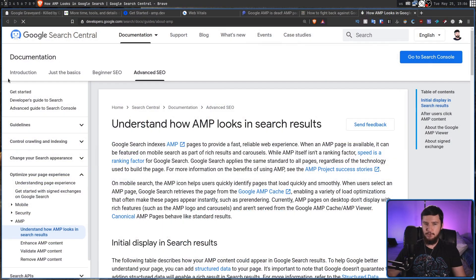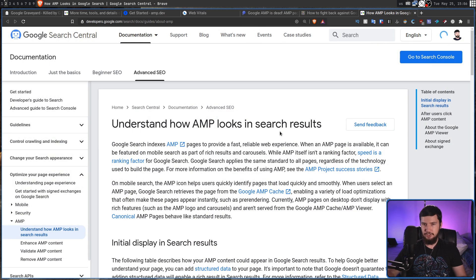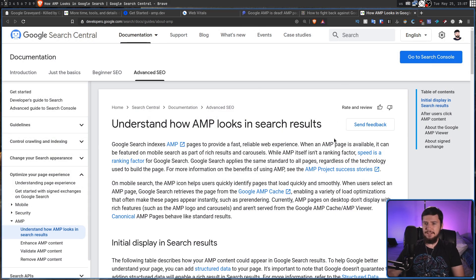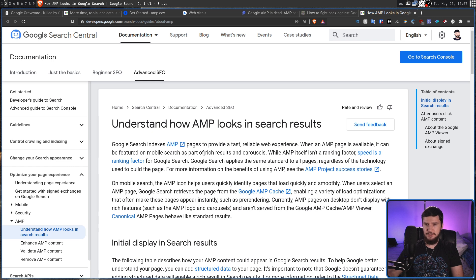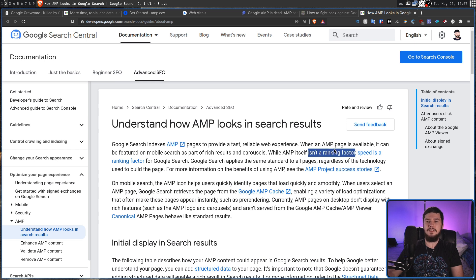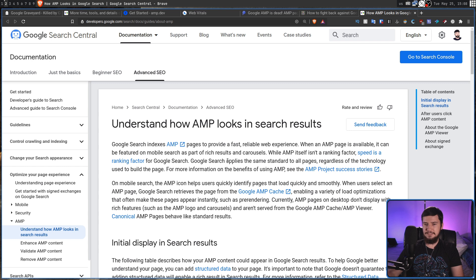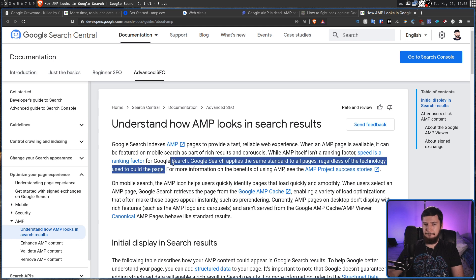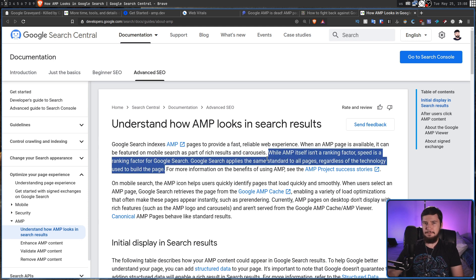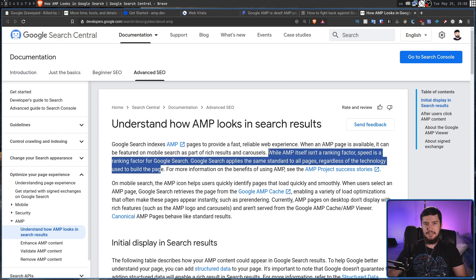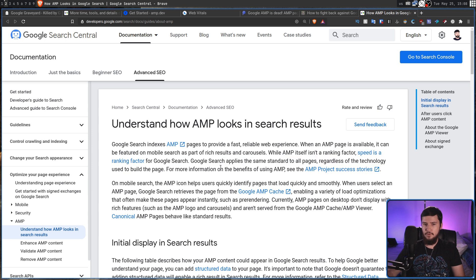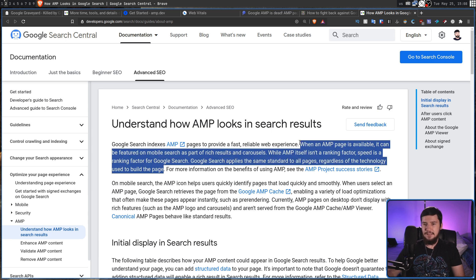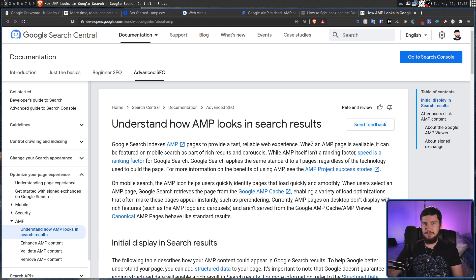One of the problems that I have with Google and AMP though is that Google has been actively lying about what AMP is actually used for when it comes to search. So they say when an AMP page is available, it can be featured on mobile search as part of rich results and carousels. While AMP itself isn't a ranking factor, speed is a ranking factor for Google search. Google search applies the same standard to all pages regardless of the technology used to build the page. But that completely goes against what the update's actually saying. This documentation is still prior to the update, so they are actively lying in their documentation.